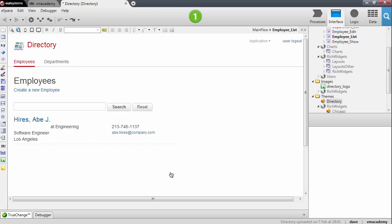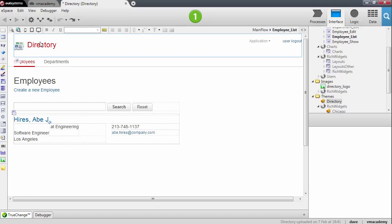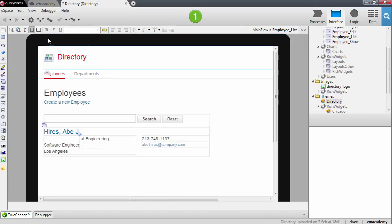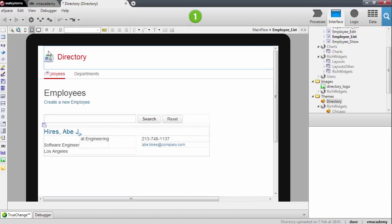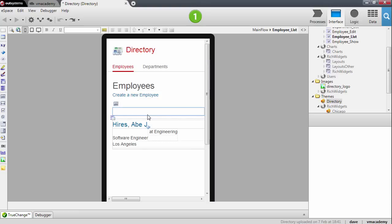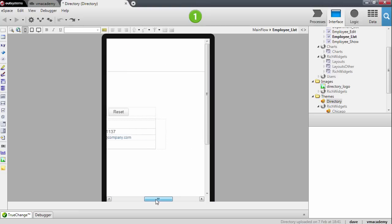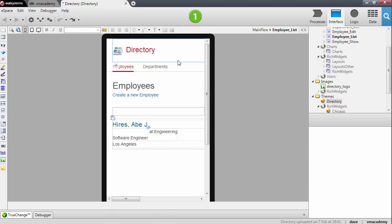Let's see how the application looks on a tablet device. I'm going to use the device preview buttons on the toolbar, which allow you to test how your application is going to look in different form factors. In tablet portrait mode you can see there is already some horizontal scrolling, and in smartphone mode there's even more horizontal scrolling and some content is hidden from the user. I want to fix this.